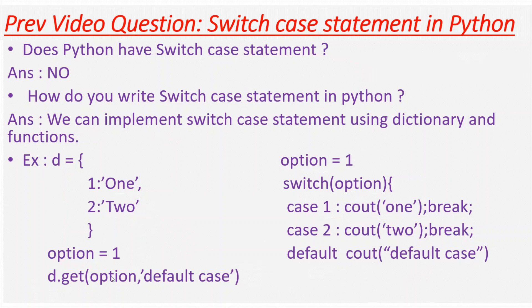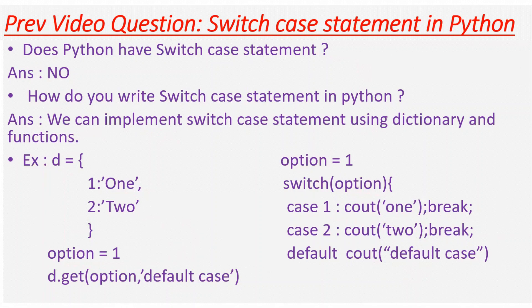And if you pass a different value other than one or two, default case will be printed to the output. This is similar to the default case present in other languages switch case statement. Let me run this example and show you how it will work.